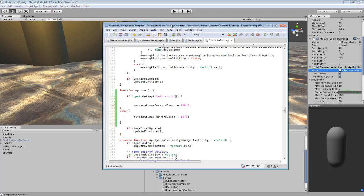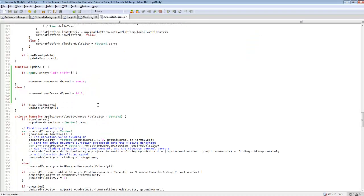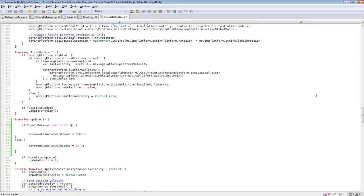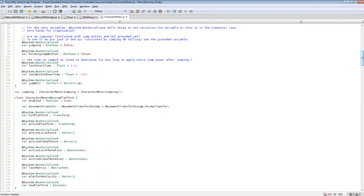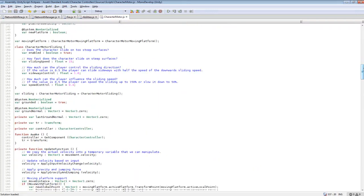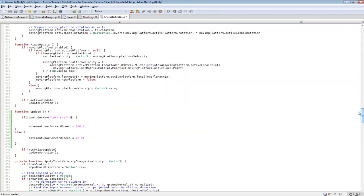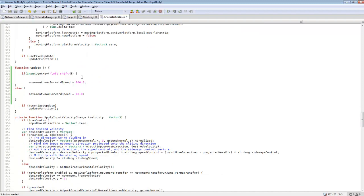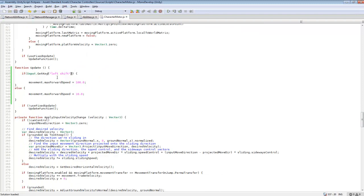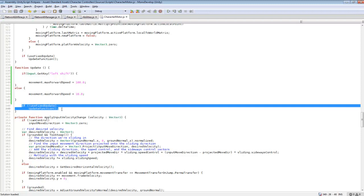So first we are going to go check out the character motor script. Now for the update function it's below the fixed update so you'll have to scroll down a little bit until you find it. The code that's going to be in here will be this code right here but we are going to be adding in our own code.